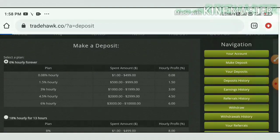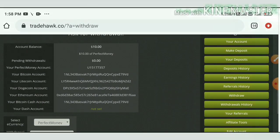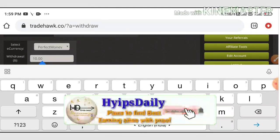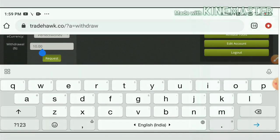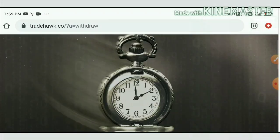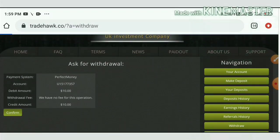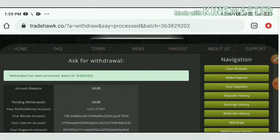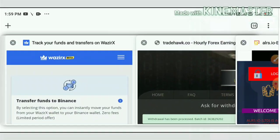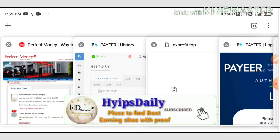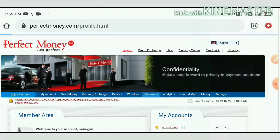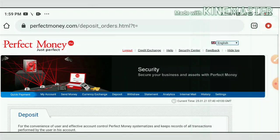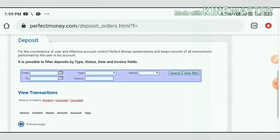Now let me show you the withdrawal proof first, then I'll make a deposit. I have $10 in my Perfect Money balance. I selected it, entered the amount, and hit the Request button. It asked me to confirm my payment, so I hit Confirm. My withdrawal was processed successfully. You can see I received a batch ID here. I'm copying this batch ID to verify it in my Perfect Money wallet by going to the statement page.